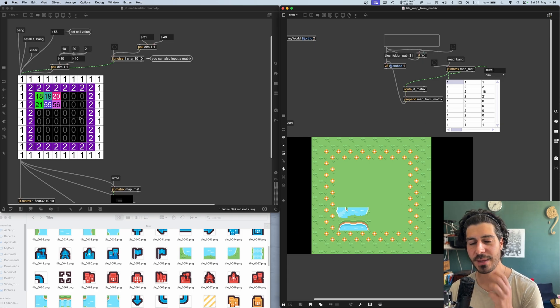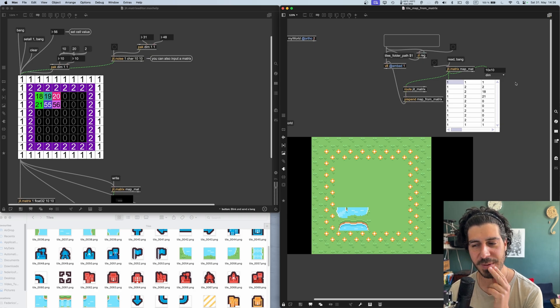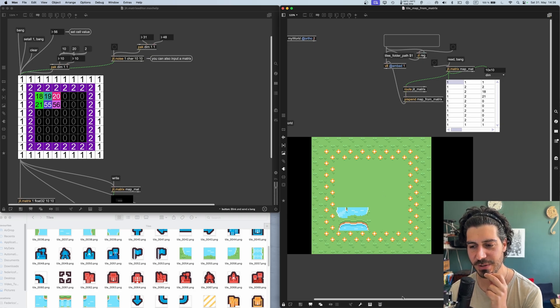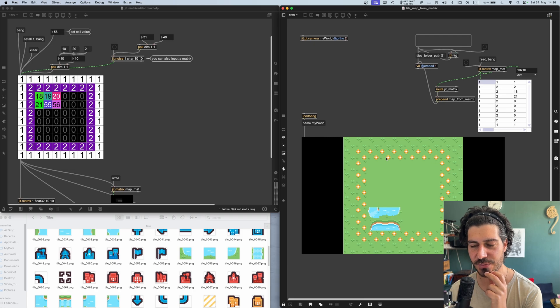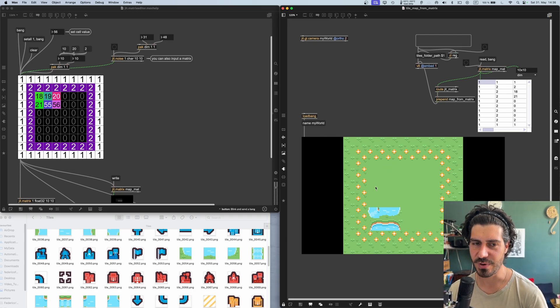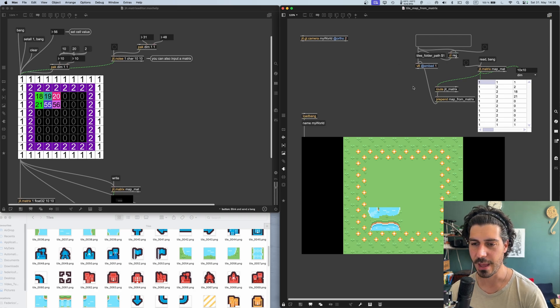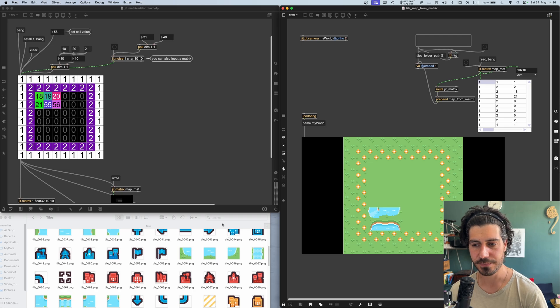The matrix gets reversed in OpenGL. Because I'm using OpenGL to visualize those images. And so the world coordinates are reversed in OpenGL. But it doesn't matter. You can simply, you can easily solve this in the code. But this should give you an idea of how this works.